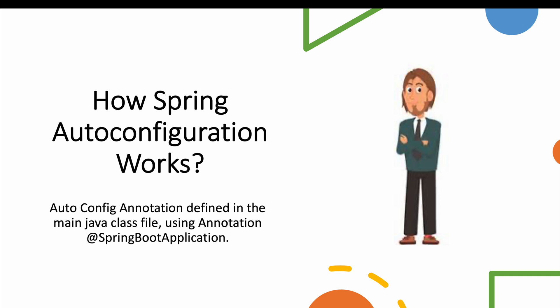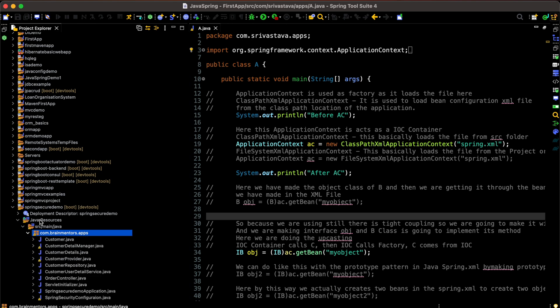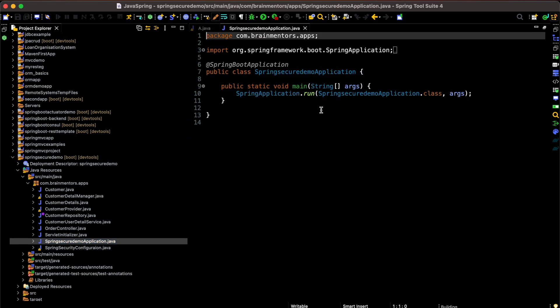Now let's move to the core part and see how @SpringBootApplication works. I'm opening my project in Spring Tool Suite (STS) IDE, where I have created a Spring Boot project, and I'm going to open the main Java class file. Here you can see we have annotated it with @SpringBootApplication.